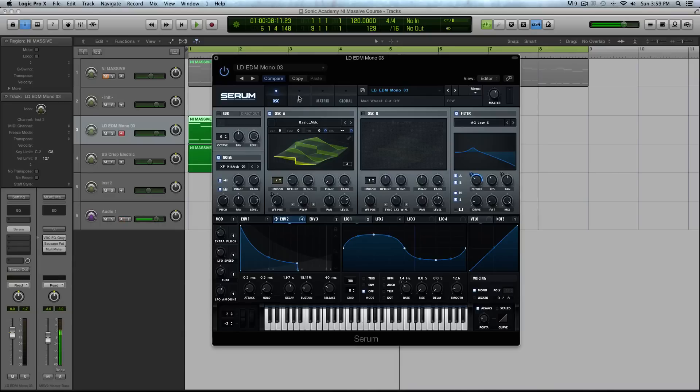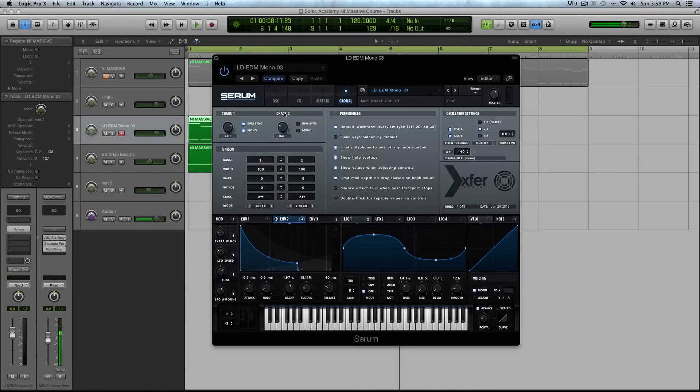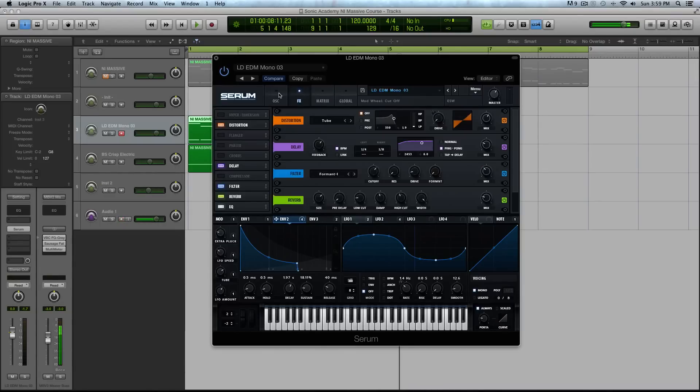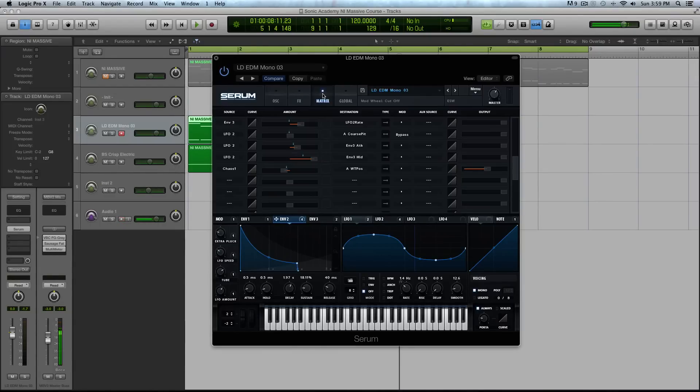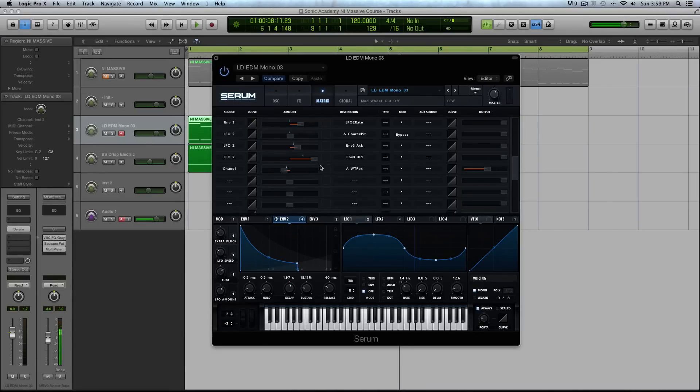What that does is to my ear it makes it a little less robotic of a sound. You can see this would be helpful for pads or any type of sound that you want to have more of an analog feel where it's not as sterile and digital. I've been putting my chaos modulations on wave table position.